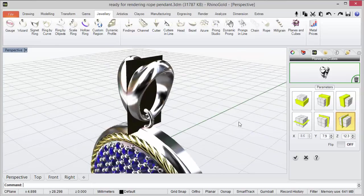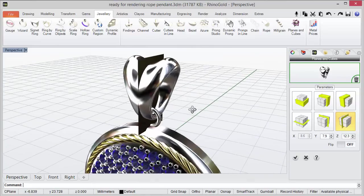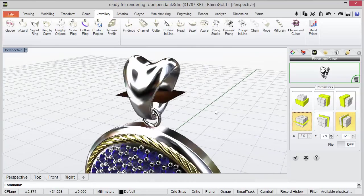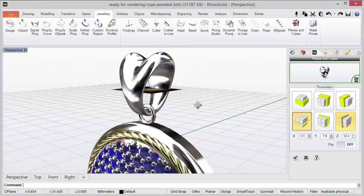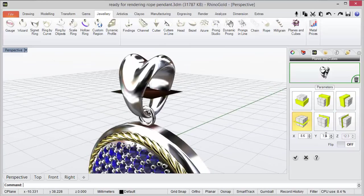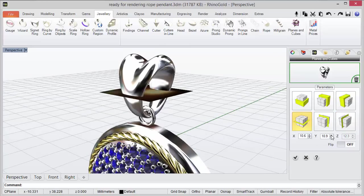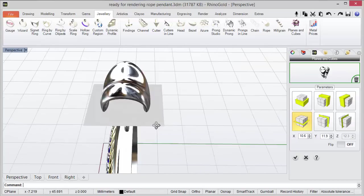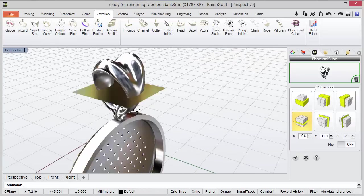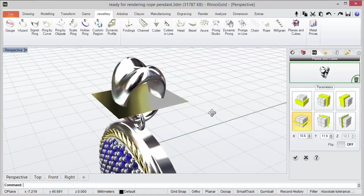So easily we change the axis, the C-plane where we apply, and of course we can also edit the dimensions. As you can see easily we can adjust the dimensions.